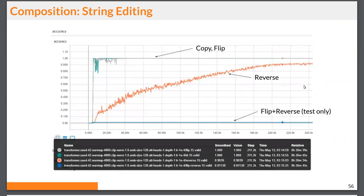This plot shows validation accuracy during training. The copy and flip tasks are quite simple and the model learns them quickly. The reverse task is more difficult. Importantly, all tasks are trained jointly. Based on the lowest curve, we can see that nowhere during the whole training did the network learn to properly combine the task of flipping symbols and reversing the sequence at the same time — indicating significant room for improvement.